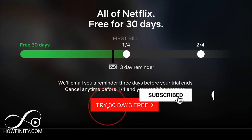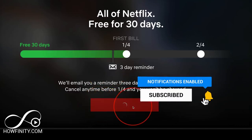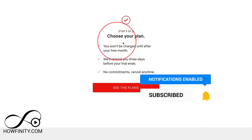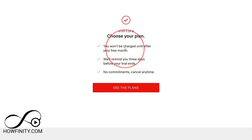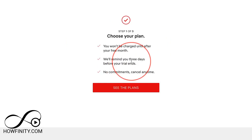Just go ahead and press 'Try 30 days for free' and you won't be charged for an entire month. At the end of the video I'll show you where to cancel it if you don't want to continue.